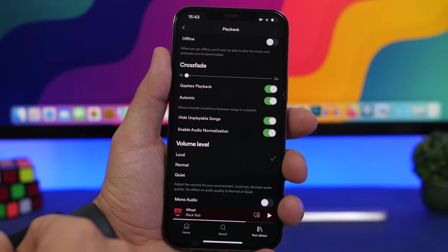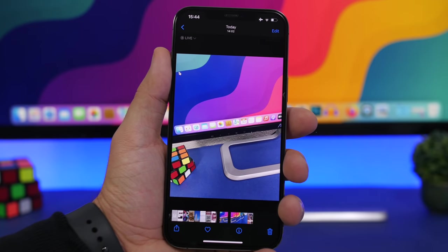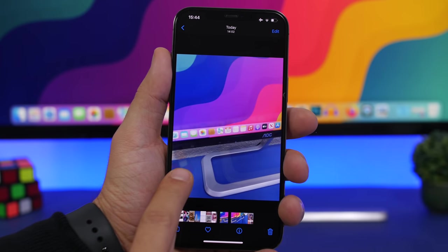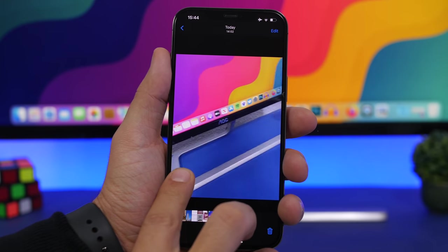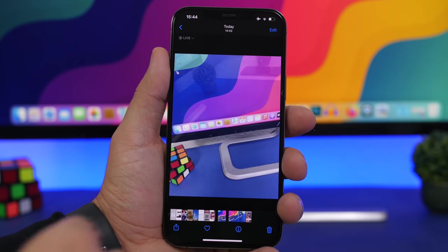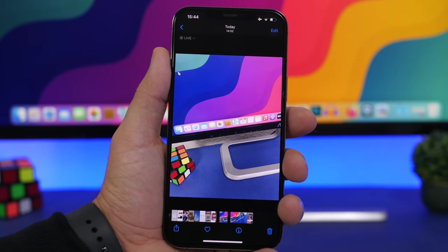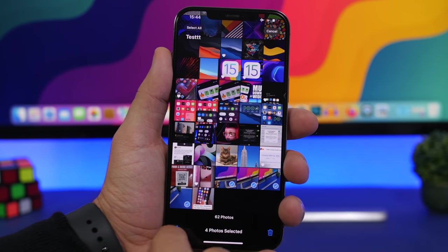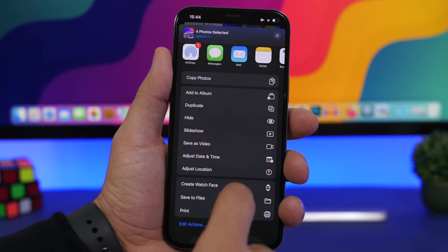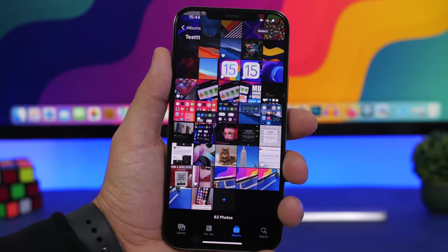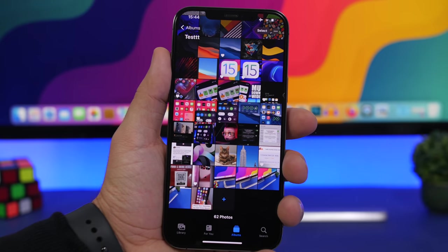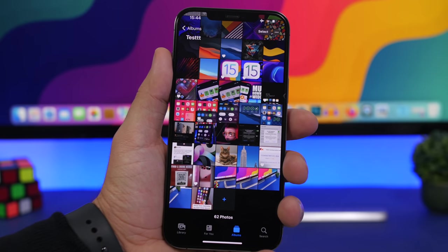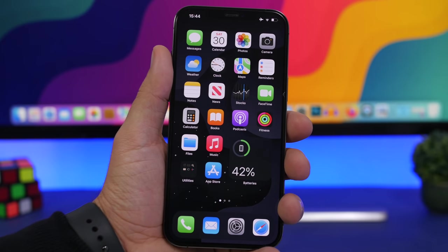Last but not least is a Live Photos trick. If you shoot several live photos in a row and tap and hold the first one, they play continuously just like a video. You can also select multiple live photos, tap the Share button, and save them as a single video. The whole group of live photos will be saved as one combined video, which is pretty cool.